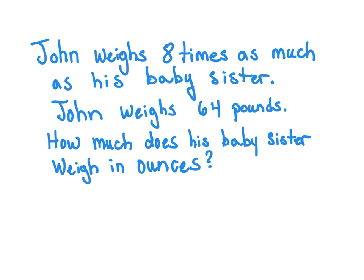John weighs eight times as much as his baby sister. John weighs 64 pounds. How much does his baby sister weigh in ounces? So we are going to need to know about the pounds and the ounces and those conversions there. So get out those tables.